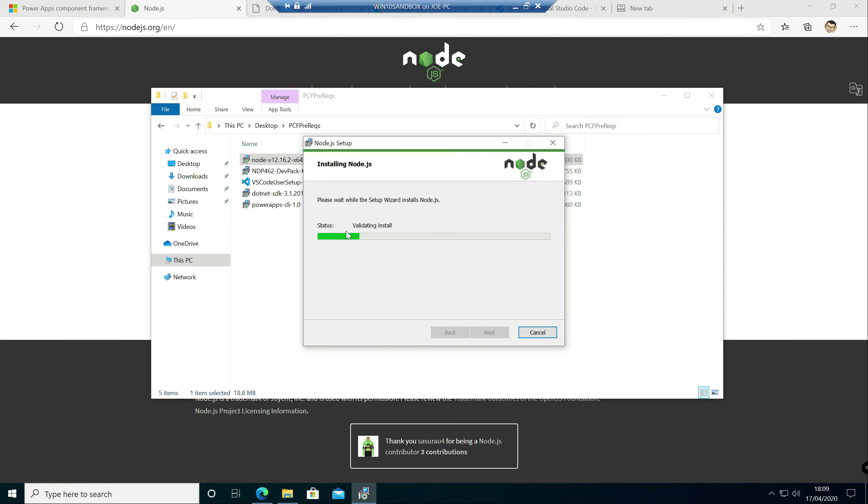Accept the UAC prompt on there. The actual node install doesn't take that long to complete, thankfully. It's the next bit where it's a little bit longer. So I'll probably just pause the video and skip ahead when we get to that point.